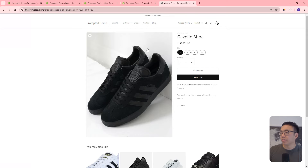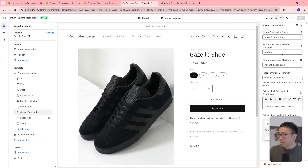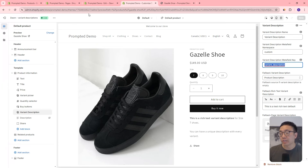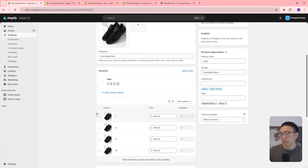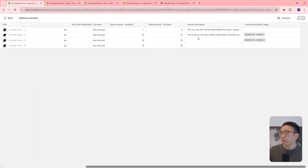Let's take a look at some of the options we've built into this feature. We made it as a new block called Variant Description, and we have different settings. The first one is to specify the metafield namespace and key, so we can point to a different variant metafield if we wanted. But let's first look at the fallback. If your variant doesn't actually have anything in it — so let's go to our product here, edit, and look at our variants — you can see we've selected the variant description metafield, which is what we're using right now.